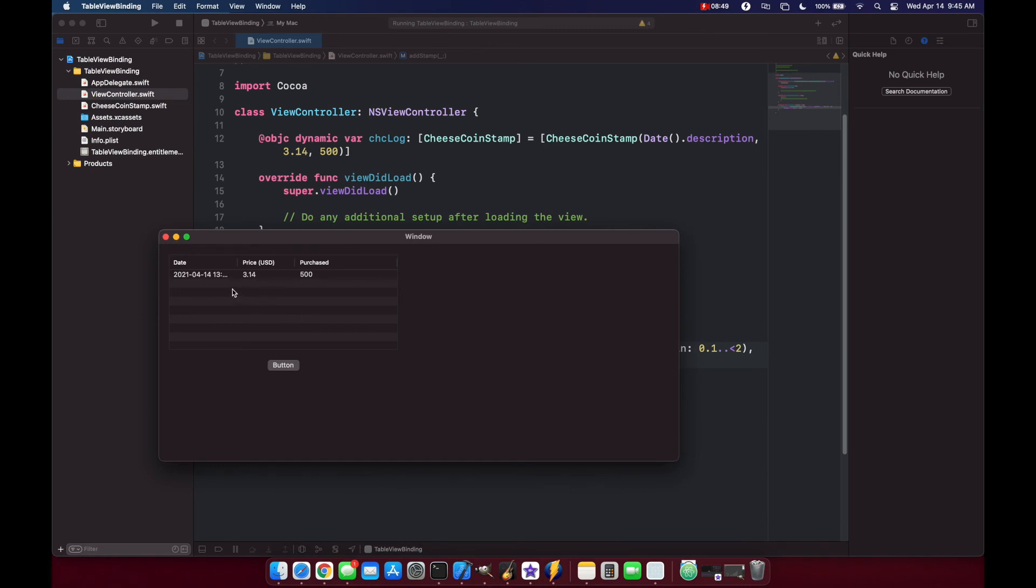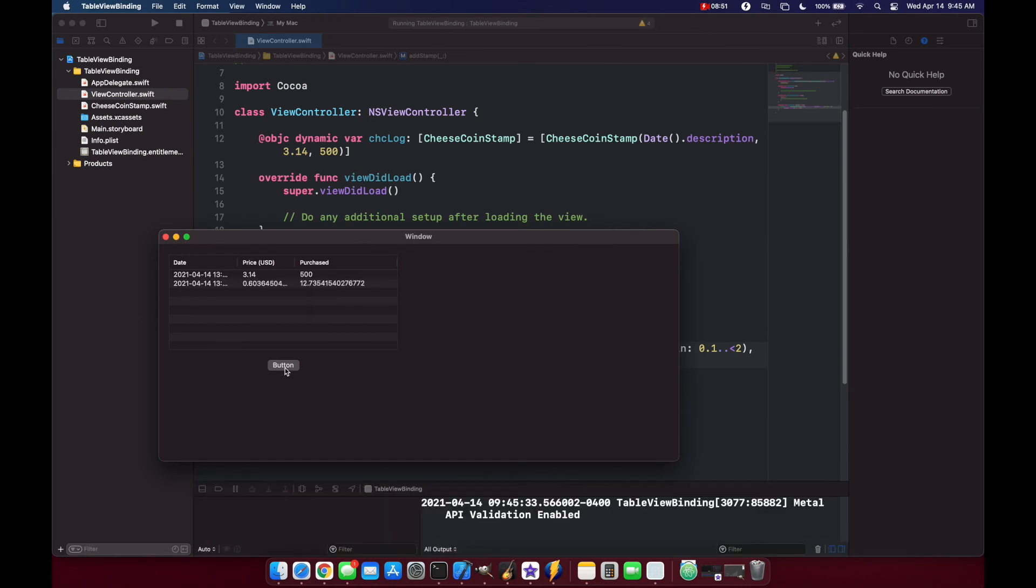You see that we have our initialized item, and when we click our button it starts adding items to our array.